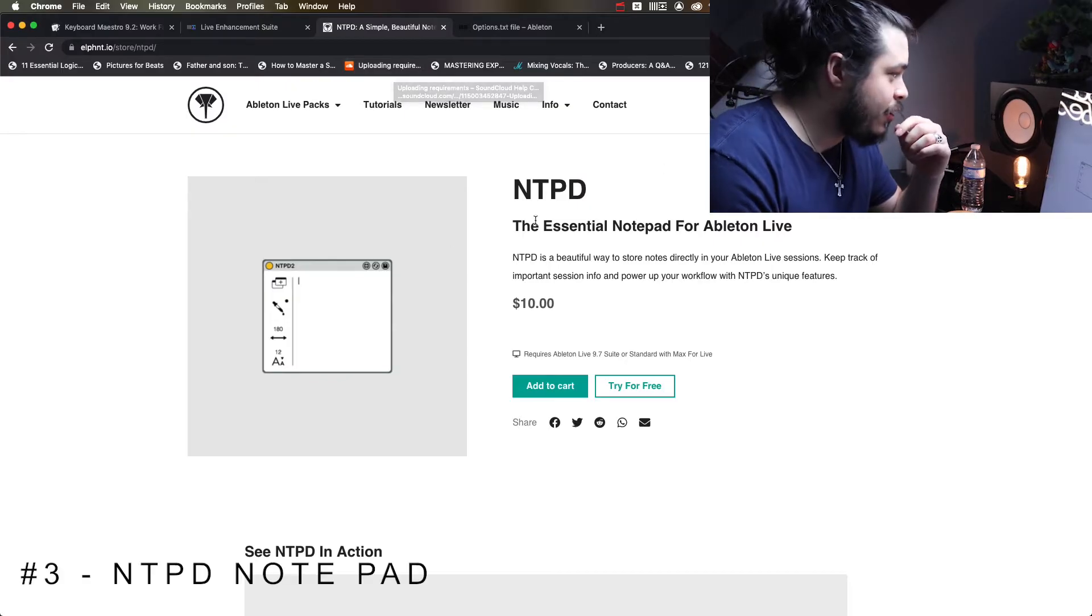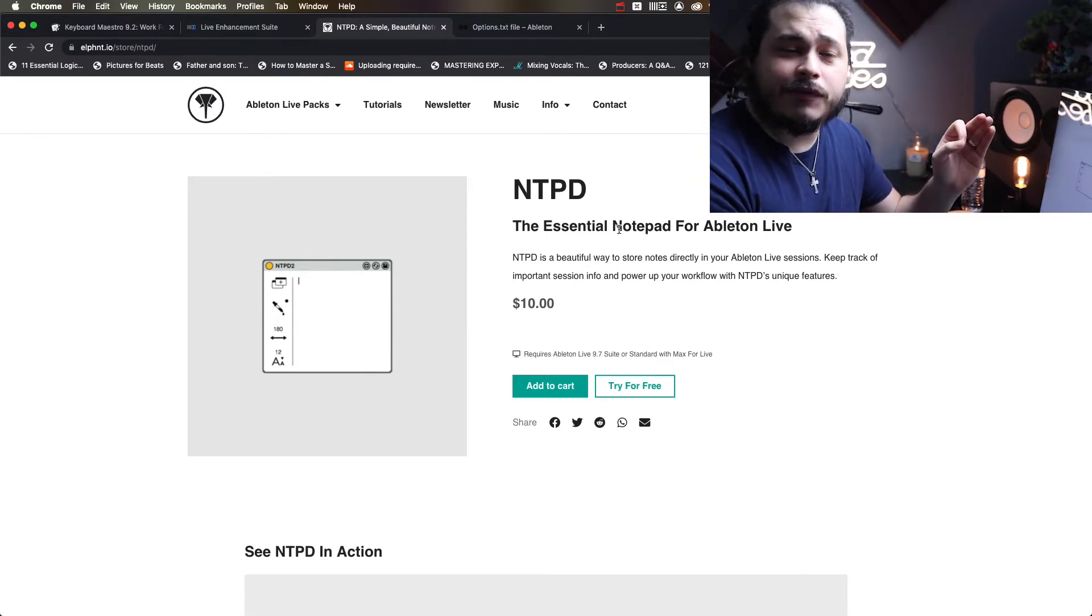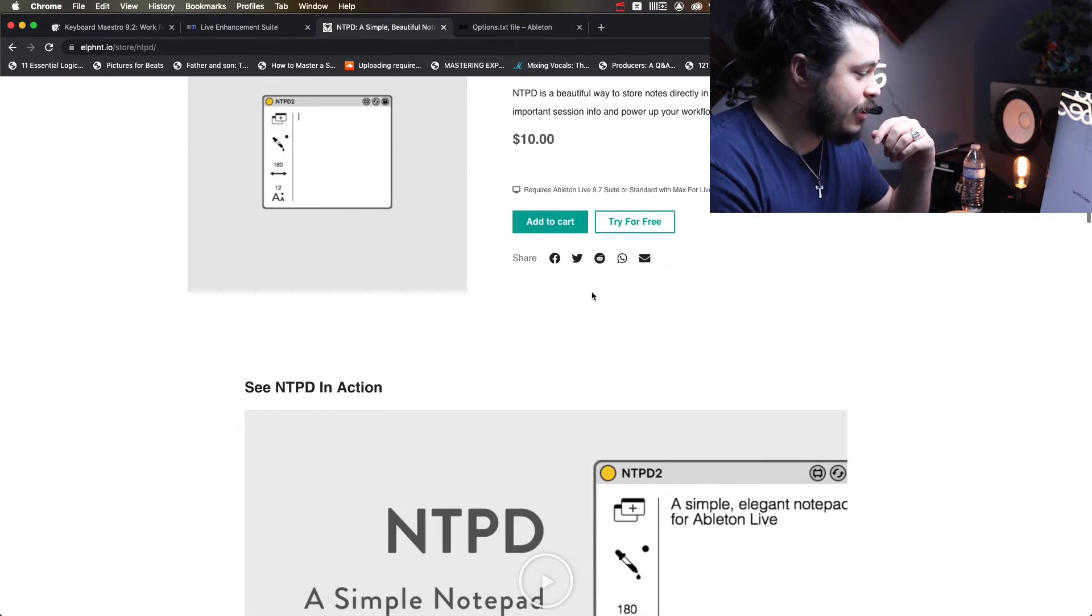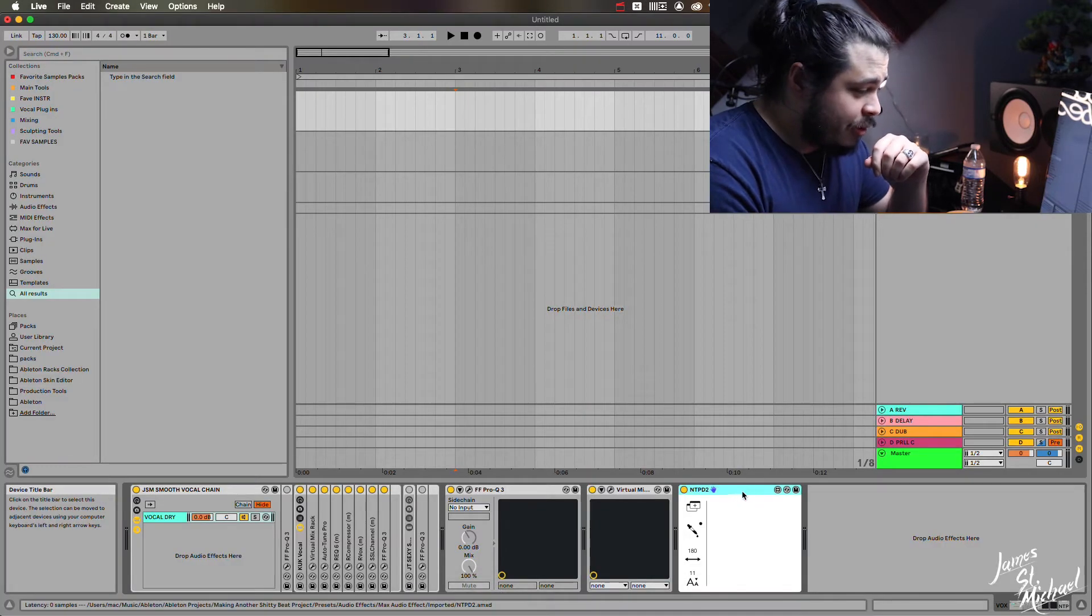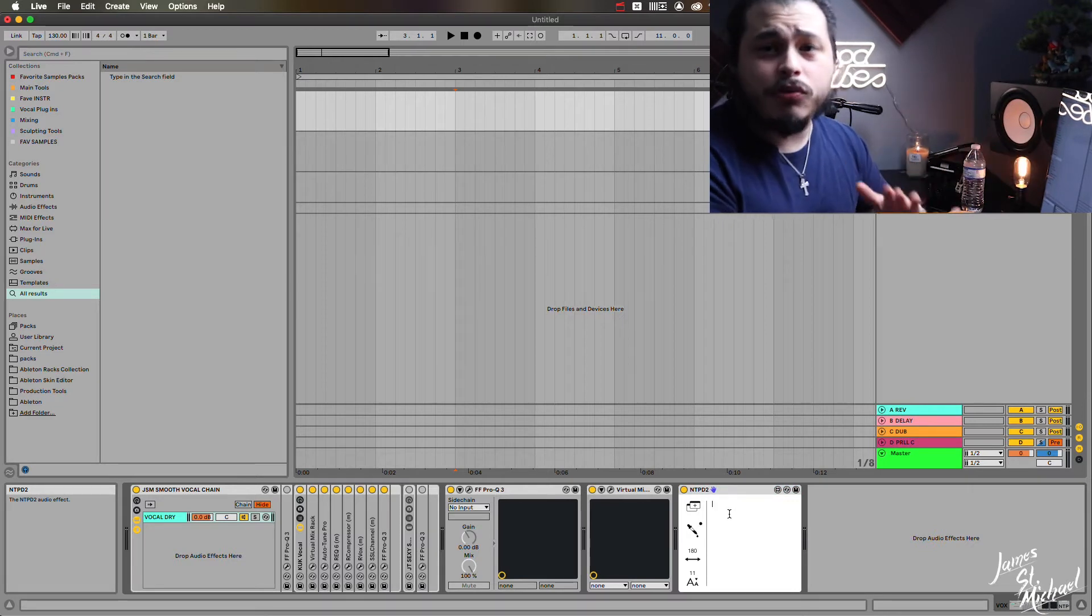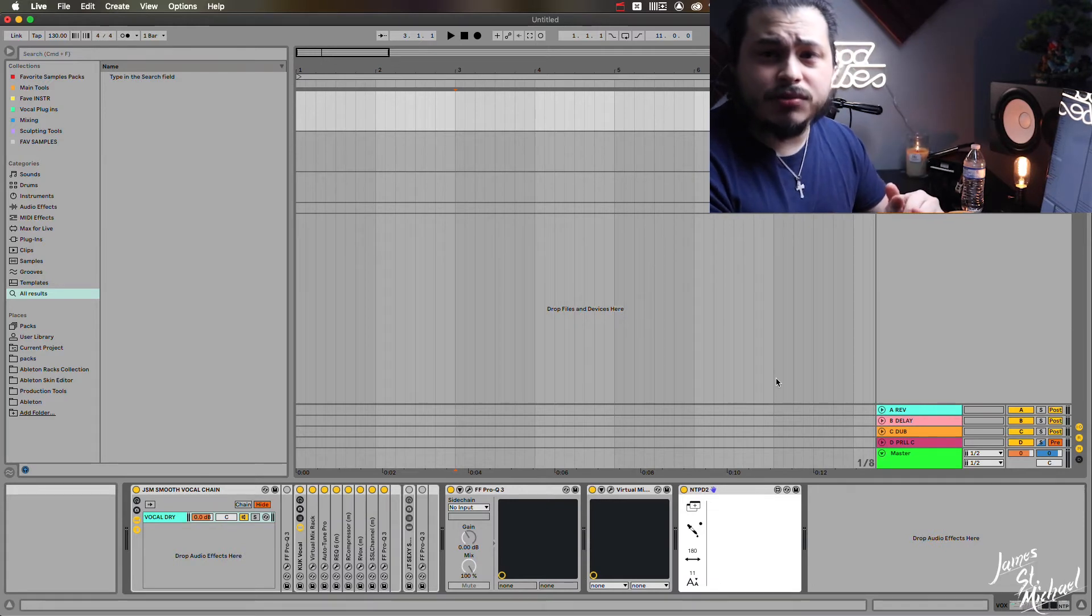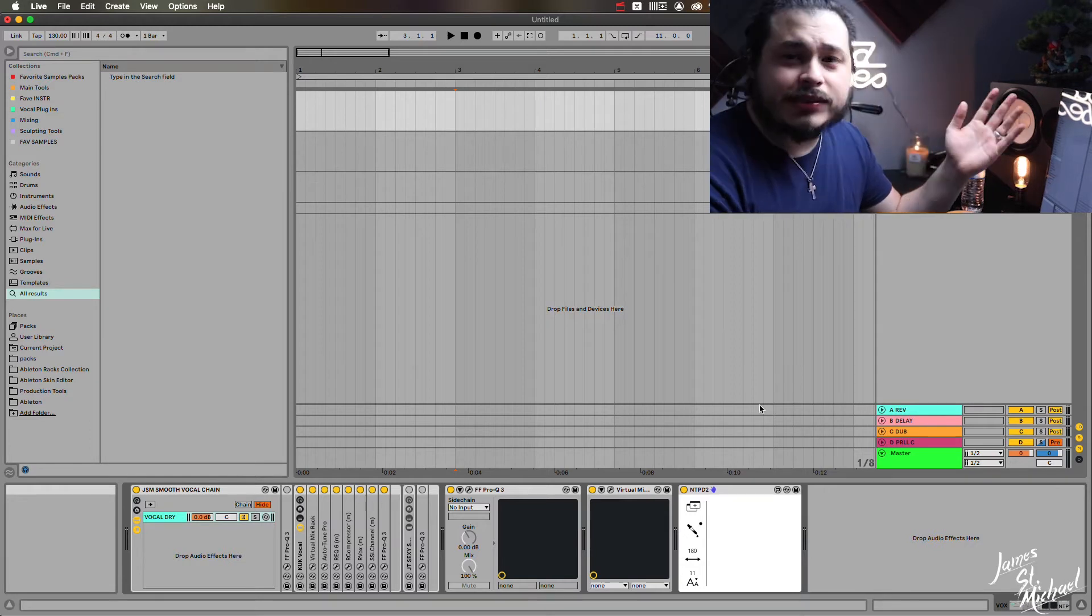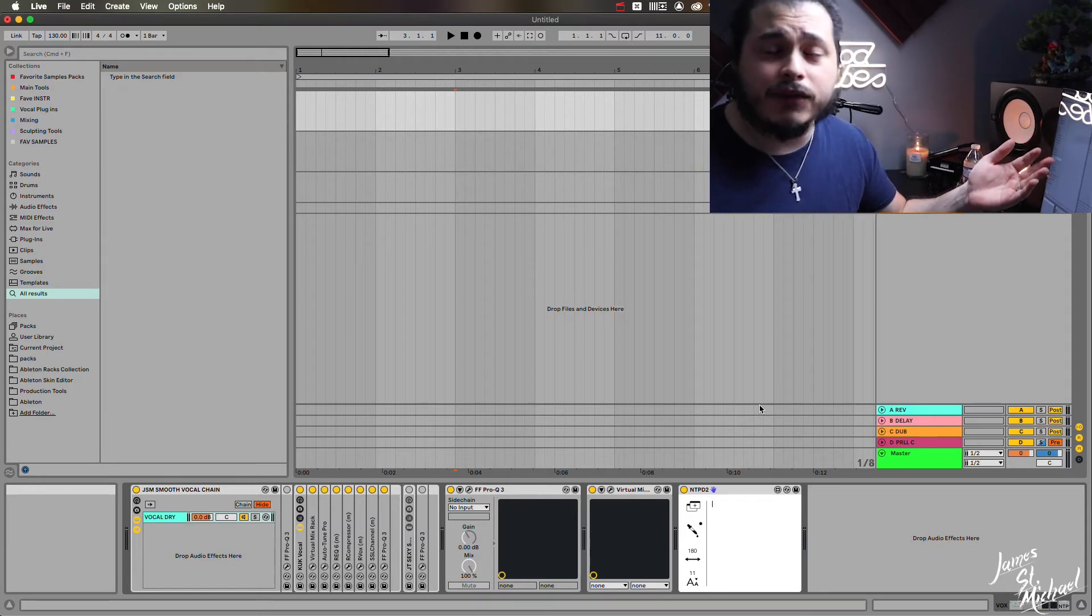Now tip number three is the NTPD Essential Notepad for Ableton Live by the coolest Ableton creative I've ever known, Elephant. It's $10, he also has a free version if I'm not mistaken. Essentially it's a notepad for your tracks. You put it anywhere you want on any track, it could be an aux, it could be a send track, instruments track, audio track, even the master. You basically put notes for yourself as you work, or say that you need to take off and leave and you want to come back.